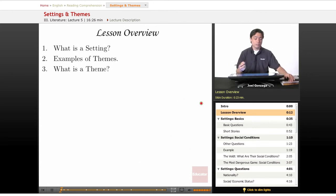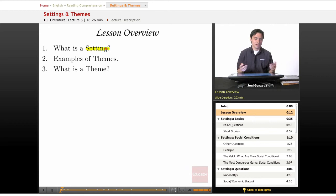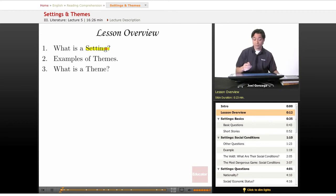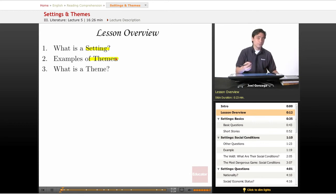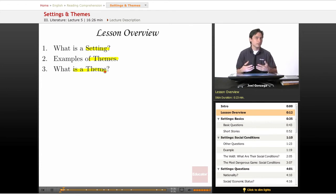For this lesson we're going to be doing three things. We're going to be talking about what is a setting — and it turns out a setting is a little bit more than what you might think it is. Then we're going to give you examples of themes, and then we're going to spend the rest of the lesson learning how to recognize certain important themes in stories.